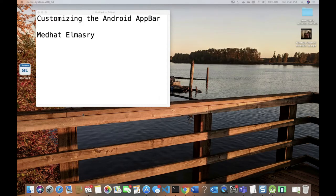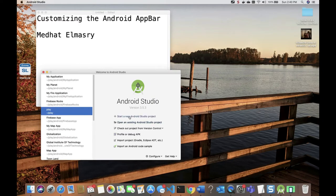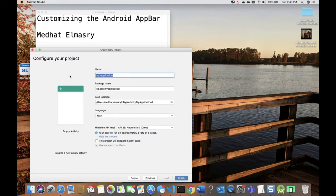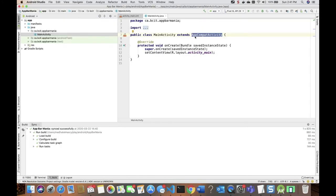I'll start by creating a new Android Studio application. I'll click on 'Start a new Android Studio project', choose the empty activity, call my application 'App Bar Mania', and choose API 26. The main activity extends AppCompatActivity, which is the kind of activity that we need in order to do what we're about to do.